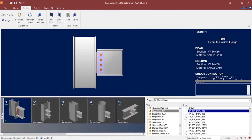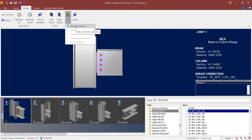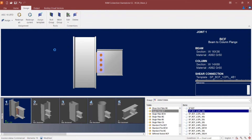Here we can see it is a half-inch plate with 4B1 — there will be four one-inch diameter bolts. If you wanted to modify any of the connection pieces, you can click on the Edit icon. In the Design tab in the ribbon toolbar, click on the Edit icon, and then we're going to edit our shear connection.